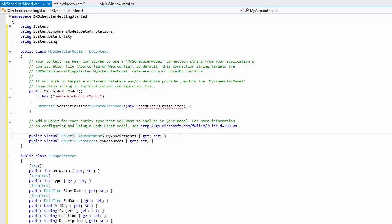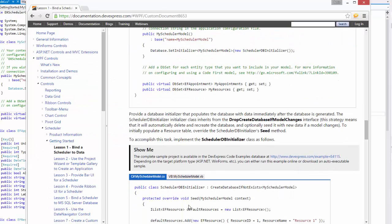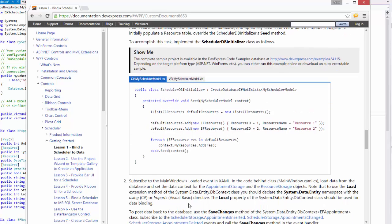Let's provide a database initializer that populates the database with data immediately after the database is generated. The SchedulerDbInitializer class inherits from the DropCreateDatabaseIfModelChanges interface. This strategy means that it will automatically delete and recreate the database and optionally seed it with new data if a model changes. To initially populate a resource table, override the SchedulerDbInitializer's seed method.